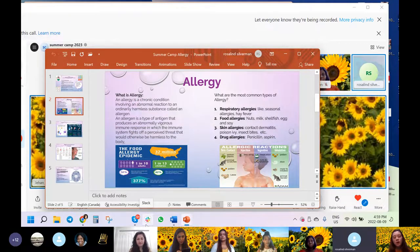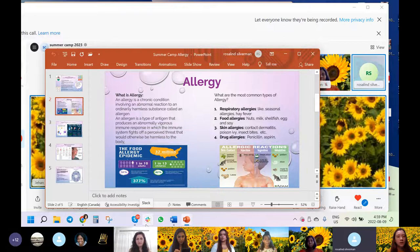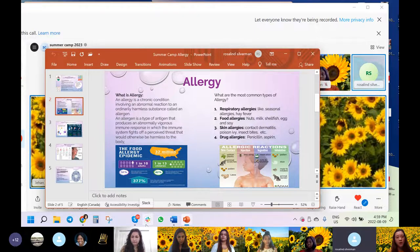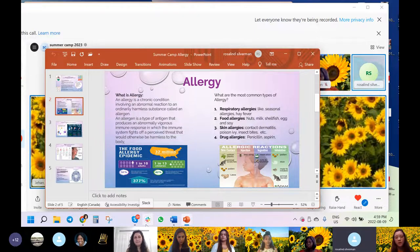The most common types of allergy that humans encounter include respiratory allergies like seasonal allergy and hay fever, food allergies like nuts, milk, shellfish, egg, and soy.